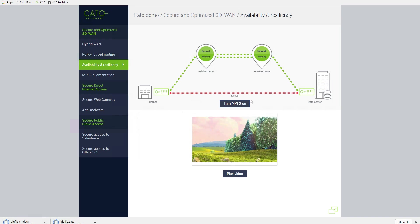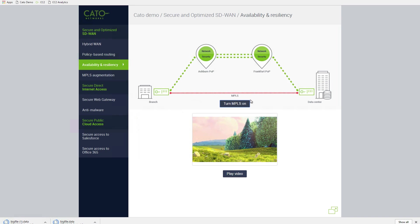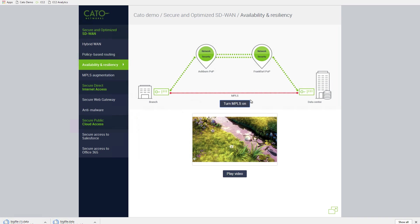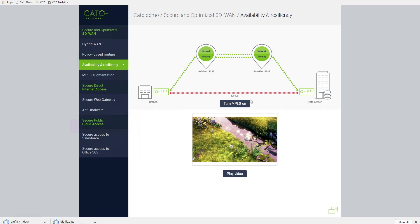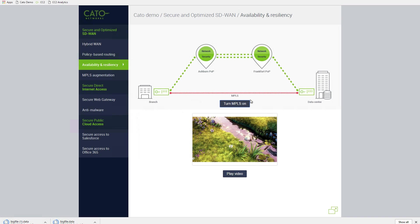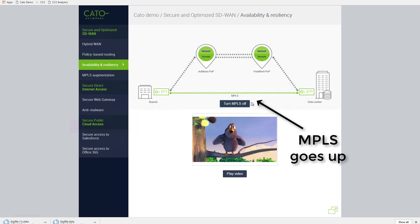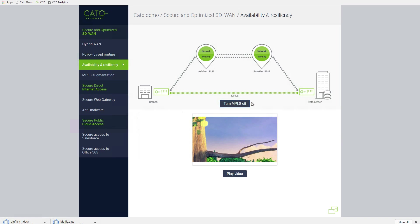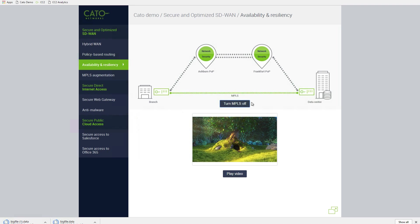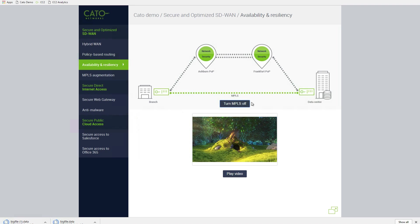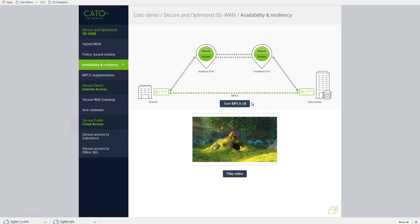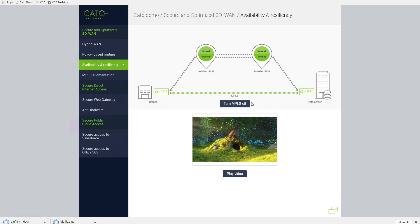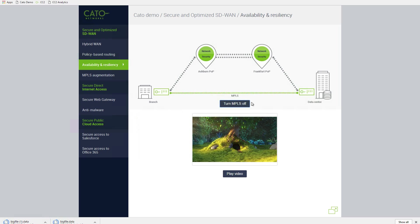The user experience isn't disrupted since the traffic automatically moved onto the CATO cloud network. Now let's bring the MPLS line back up. Our MPLS line turns green, and since our policy prefers to route video over MPLS, the traffic moves back from CATO to MPLS, again without any impact on the user experience.